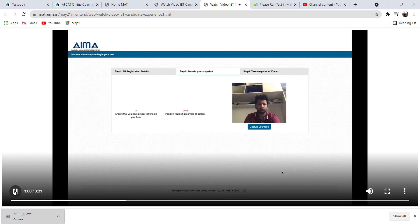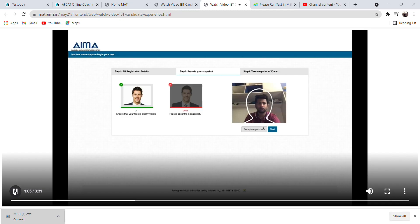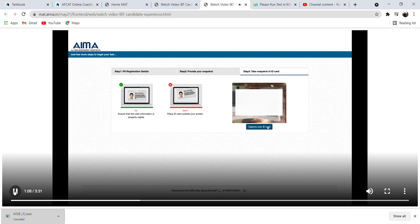At this step, kindly adjust your webcam to click a photo of your face within the given outline and click Submit. As your next step, please click a photo of your ID proof and submit here.